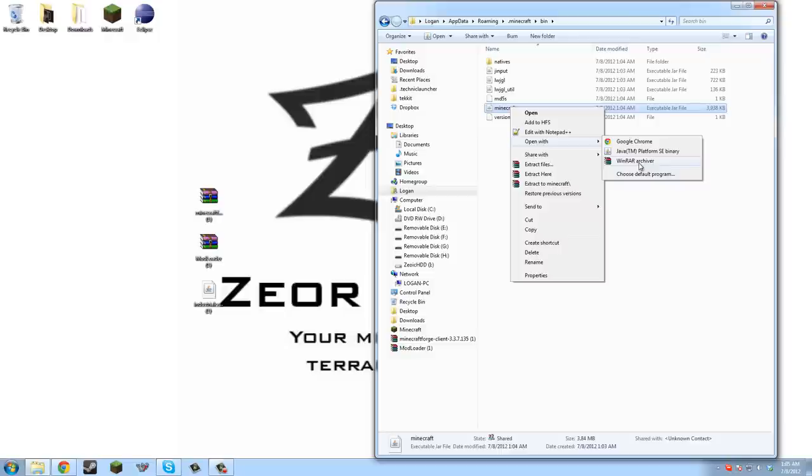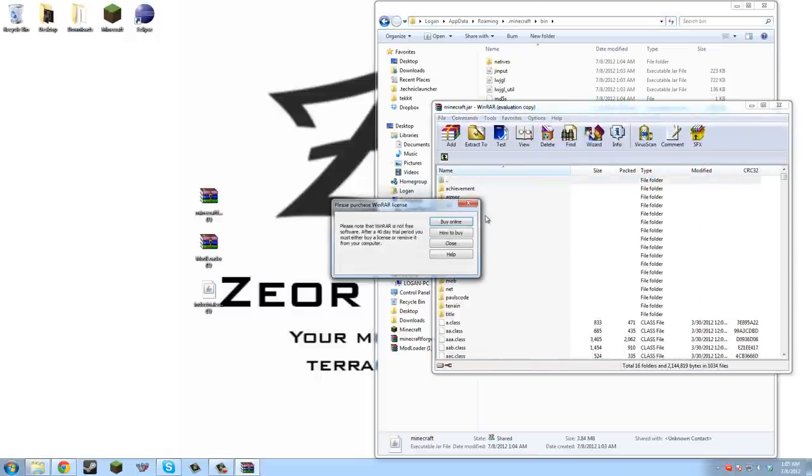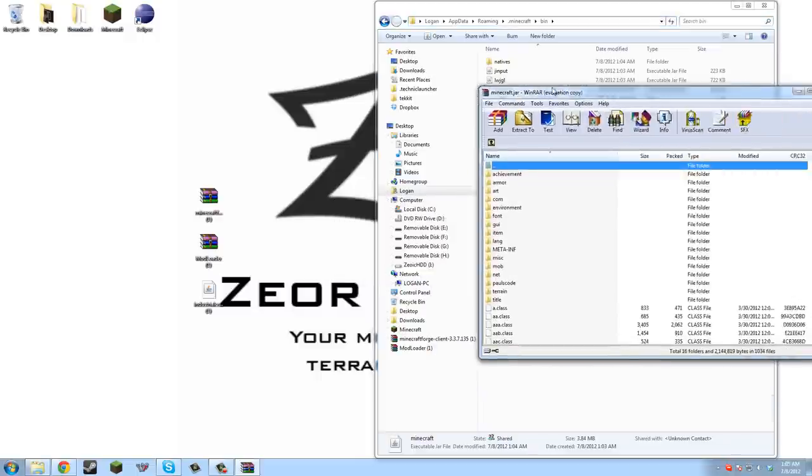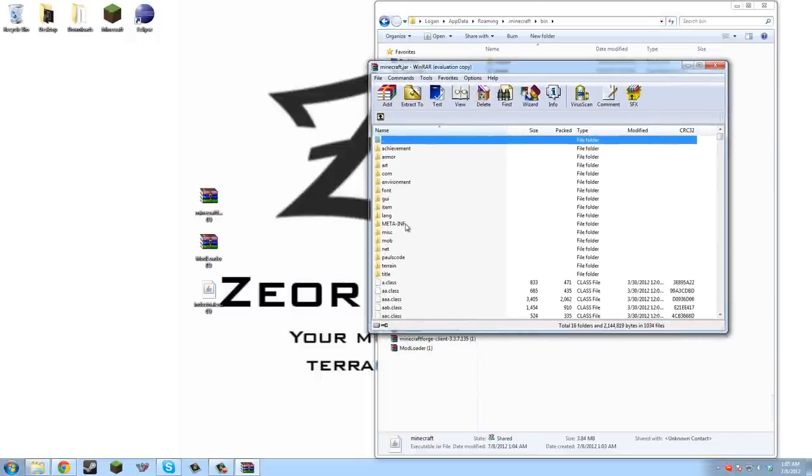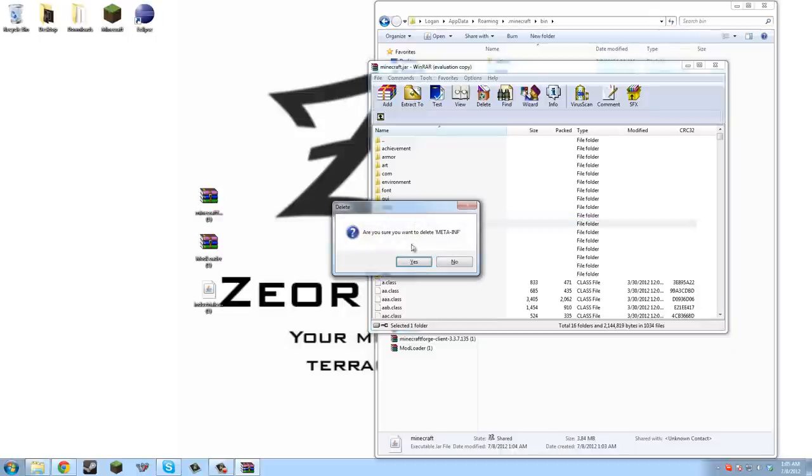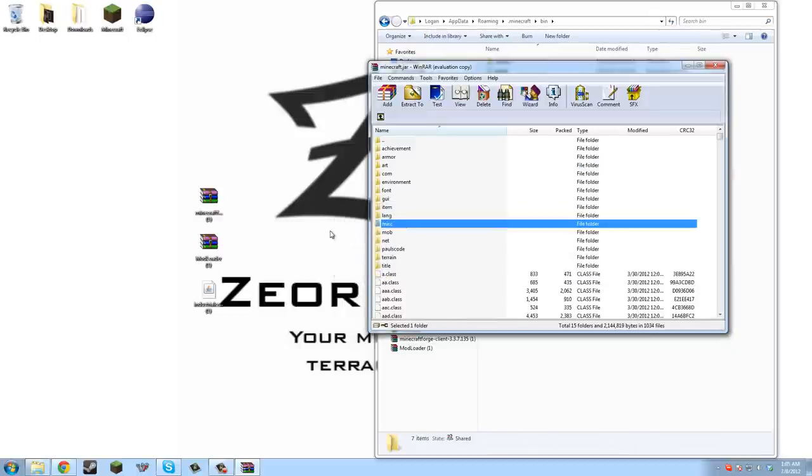Now we would open it with this. Whenever you want a mod, you delete the META-INF, so you just delete that and now we can start modding.